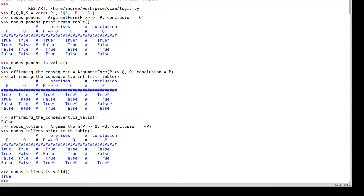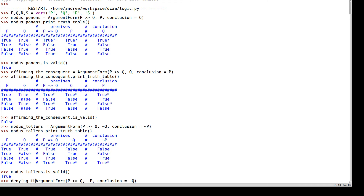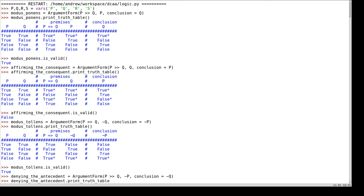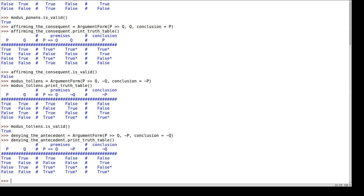There is a superficially similar argument form which says: if it's raining, I take my umbrella; it's not raining; therefore I don't take my umbrella. This argument form is called denying the antecedent, because rather than saying the second part of the implication is not true, we're saying the antecedent of the implication premise is not true. Let's see the truth table for denying the antecedent. There are two rows where the premises are true, and in one of those rows I have true premises but a false conclusion. So this argument form is not valid.